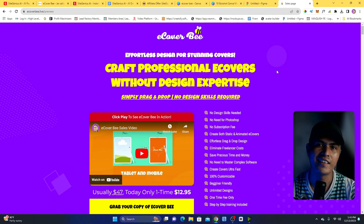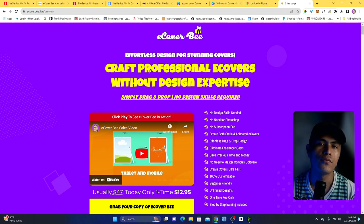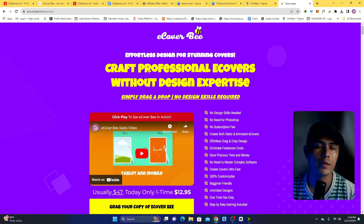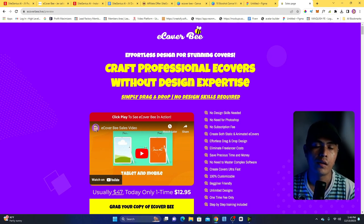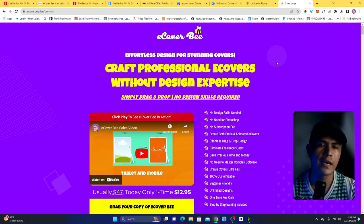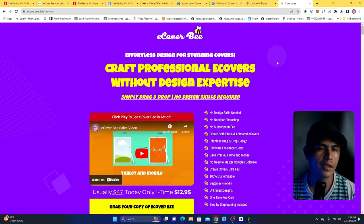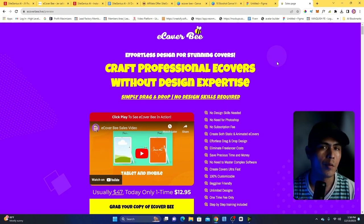Hey guys, JR here. In this video I'm going to be creating a quick review and demo for my latest and upcoming product, which is eCover V. This is going to be launching tomorrow at 9 a.m. EST, December 14th, which happens to be my birthday. With eCover V, you can easily craft professional e-covers or product covers without design skills or without the need of complex software like Photoshop.